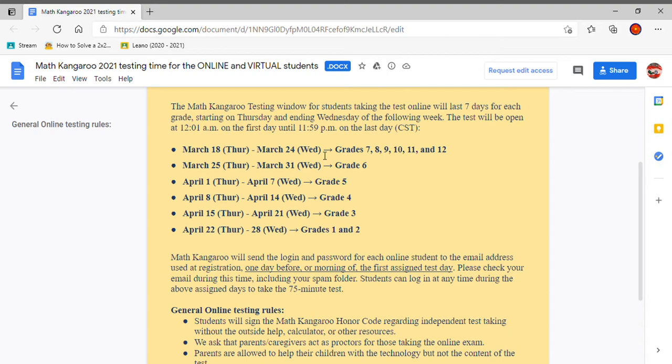Next, from March 25th to March 31st, grade 6 will take it. And I am actually in grade 6, so sometime between here I will be taking the test. Next, from April 1st through April 7th, grade 5 will take it.